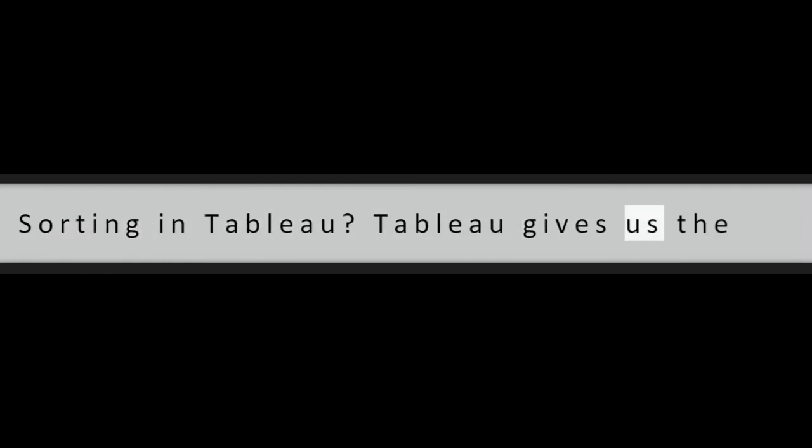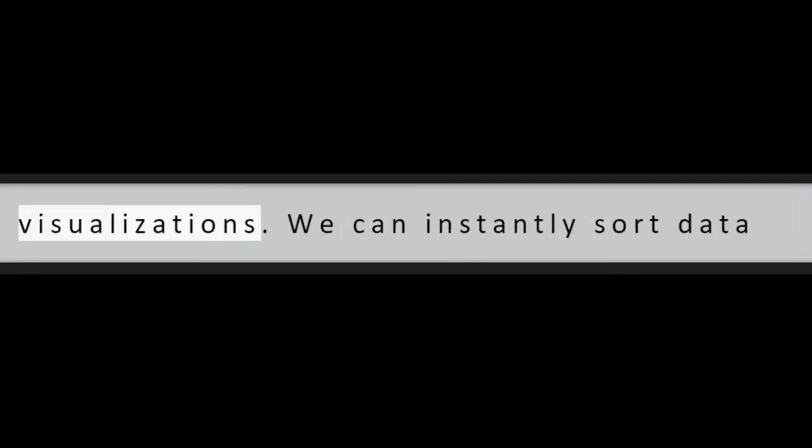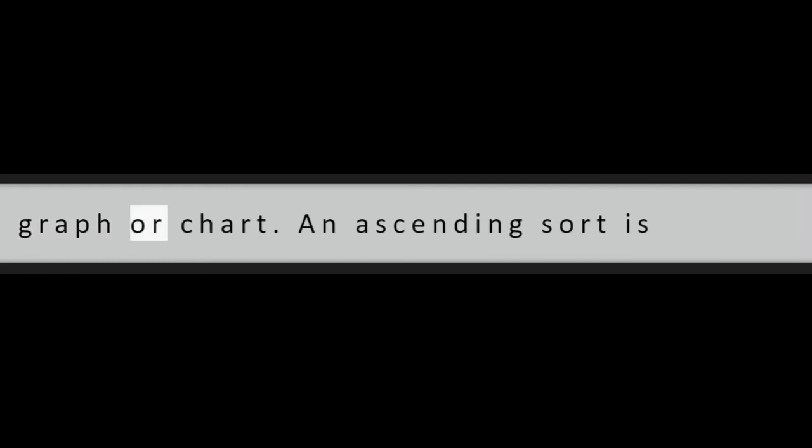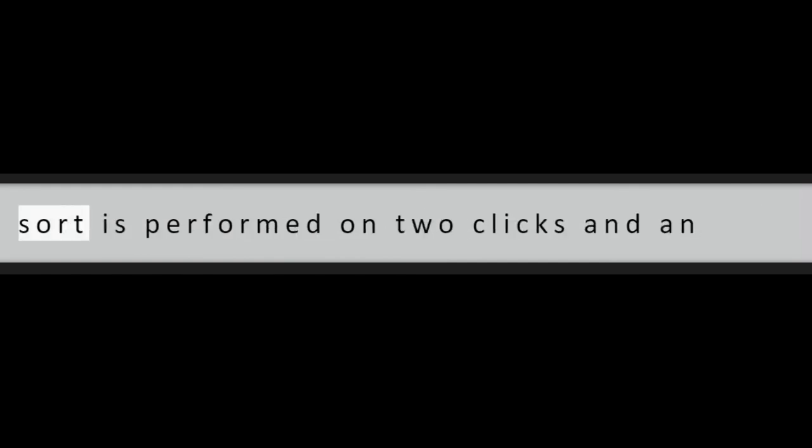Question 7: What is quick sorting in Tableau? Tableau gives us the option to quick sort data present in our visualizations. We can instantly sort data from the visualization by simply clicking on the sort button present on the axis of a graph or chart. An ascending sort is performed upon one click. The descending sort is performed on two clicks and an applied sort is cleared on three clicks on the quick sort icon.